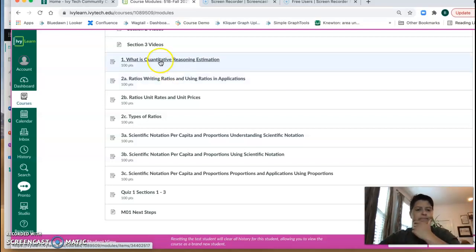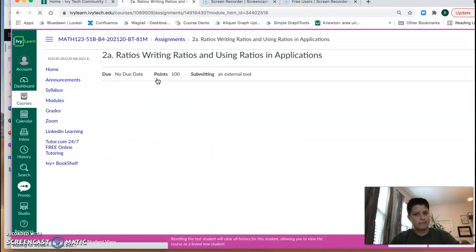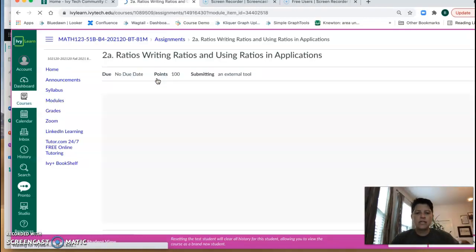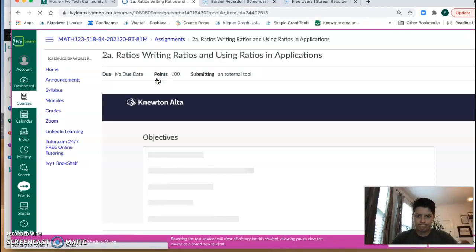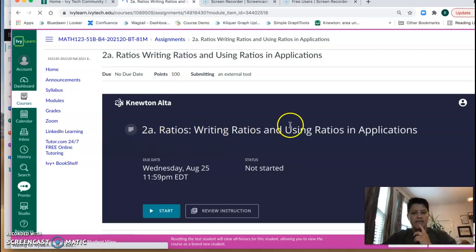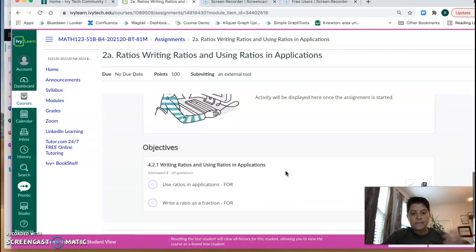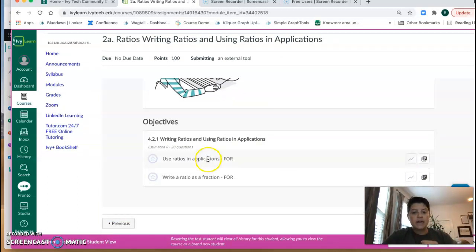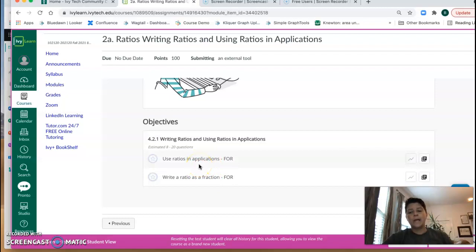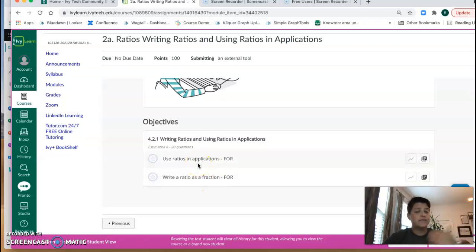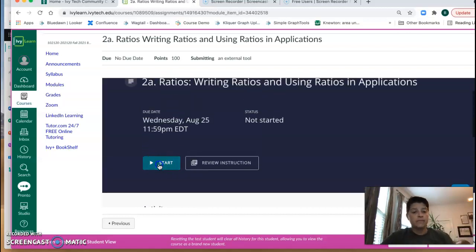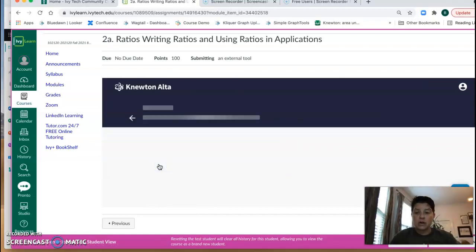So what does this look like? When I click into, I believe 2A is an adaptive assignment. So the first time you click in it's going to have the name at the top, you're going to have a start button, we could review some instruction, and if I scroll the way down it's going to tell me what I'm working on in this particular assignment. So this assignment has two objectives and our goal is to master these objectives. So I'm going to hit start now.